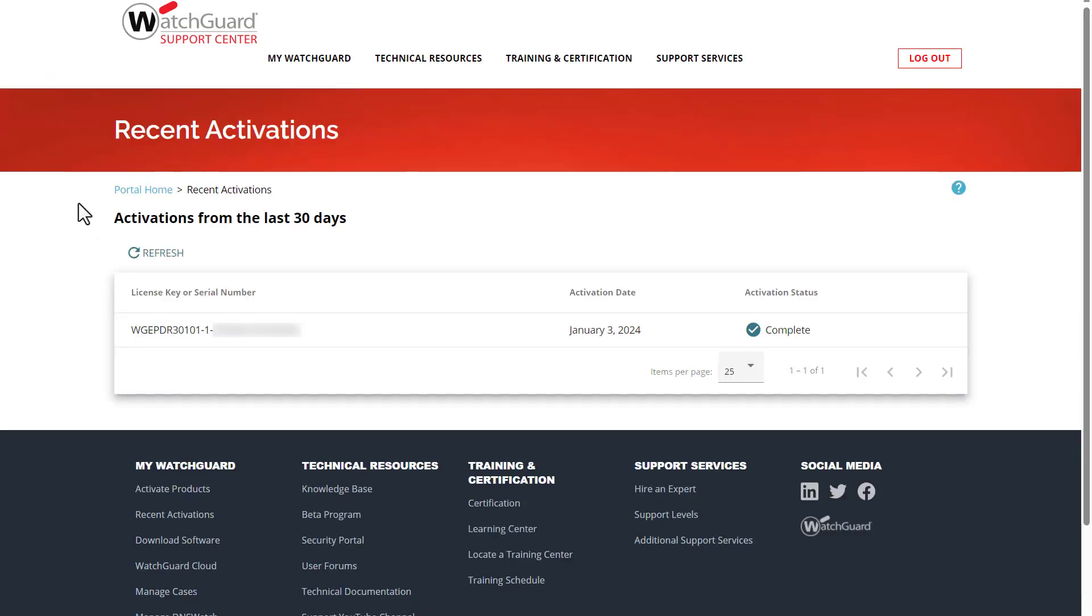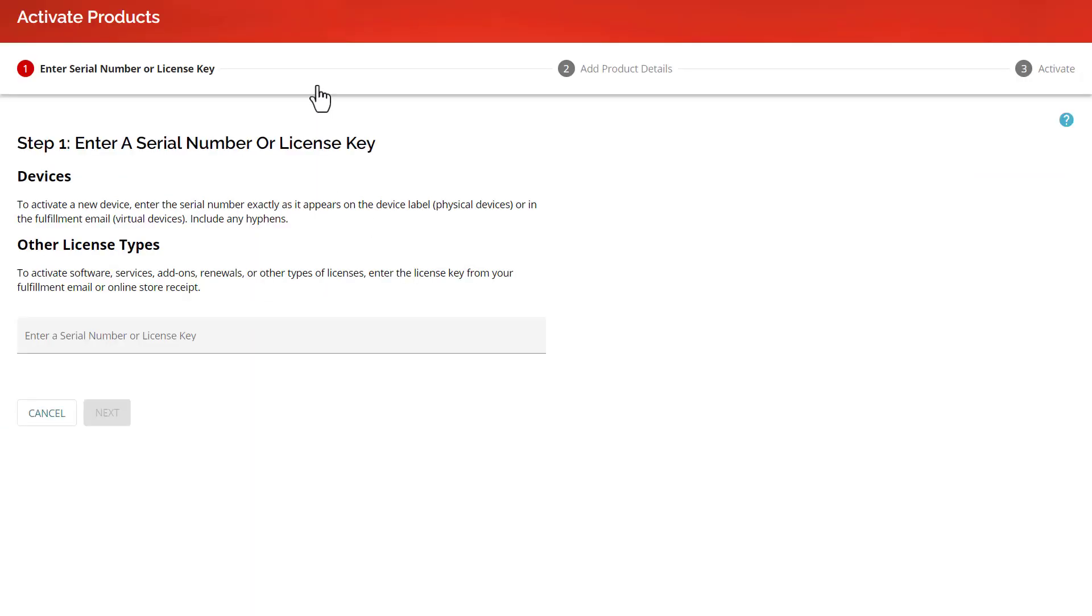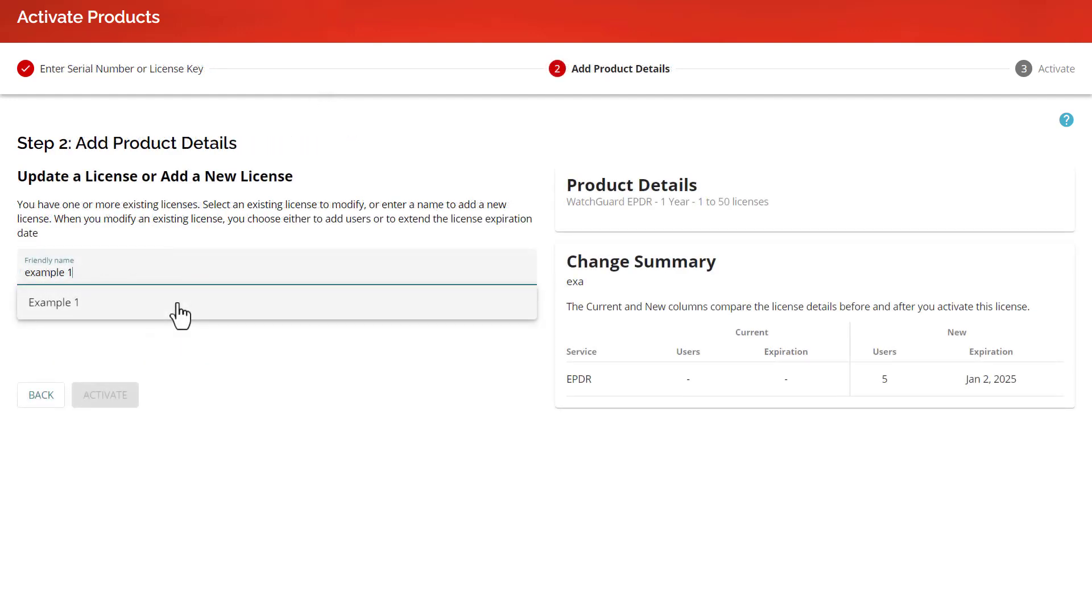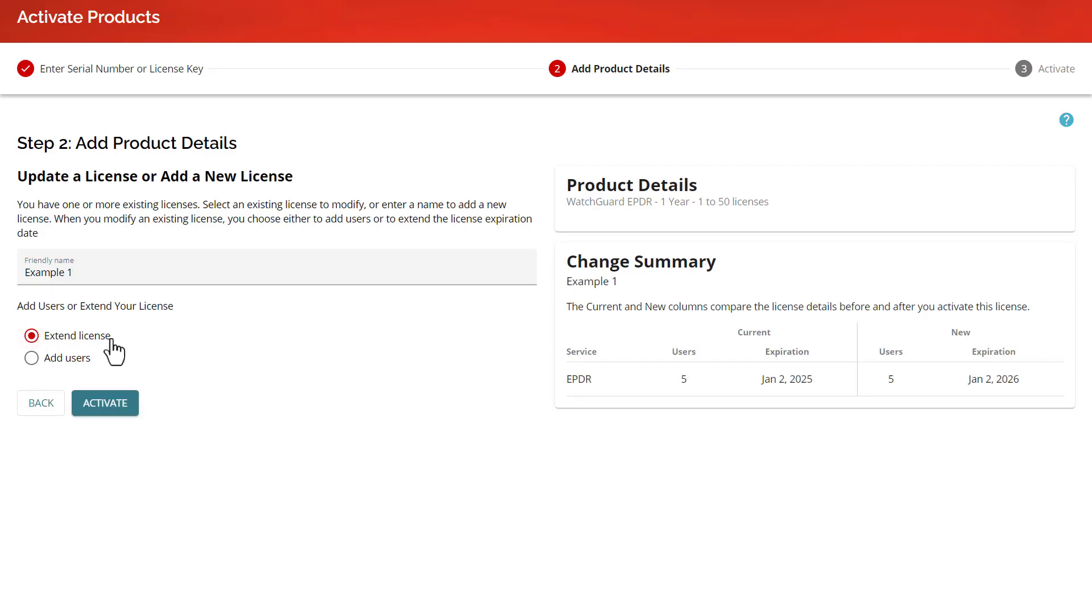I have a second license I want to use as well, so I will repeat the process by clicking Activate Products at the top and entering the license key. When I select the friendly name, I could enter the name of the previous license I just activated to modify it. This would let me either extend the amount of licenses available or the expiration date. Once again, check the Summary section to verify this is doing what you want.